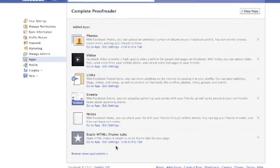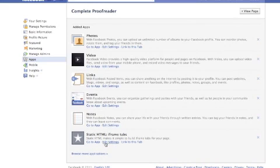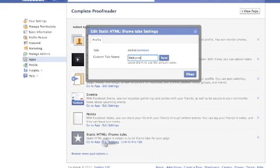Next time we go into the page, we'll see that it's here. And what we do is we're going to edit settings. We can give it a different name.